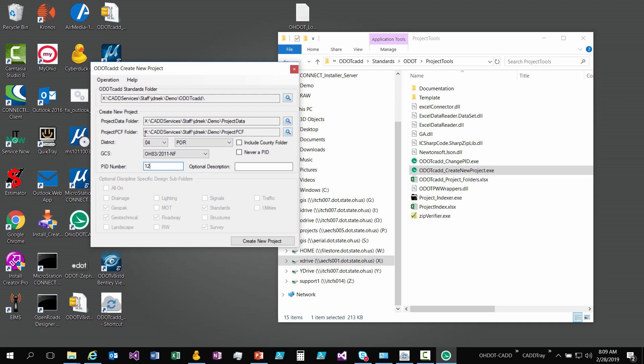Basically, you're going to type in your PID number. You have an optional description to put on that PID folder. I'll just do demo. And then you can control the size of your project by having these optional discipline folders that you want to check on. I'll just check on a couple of them.